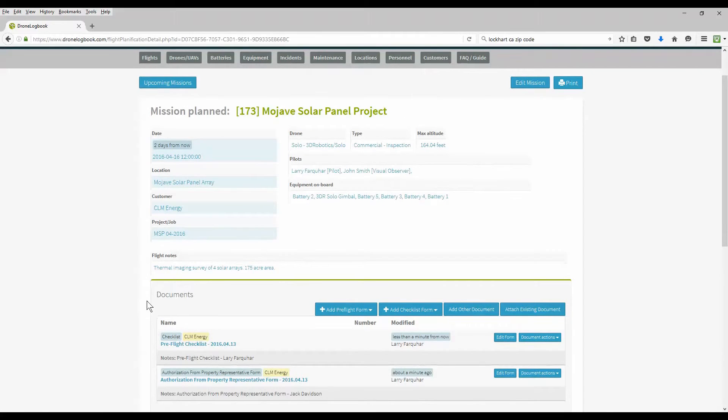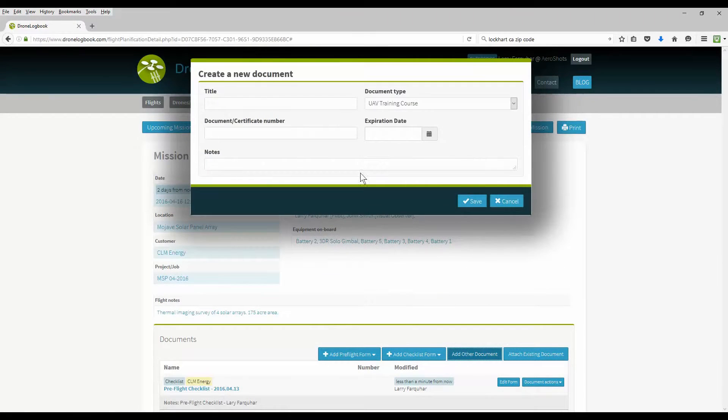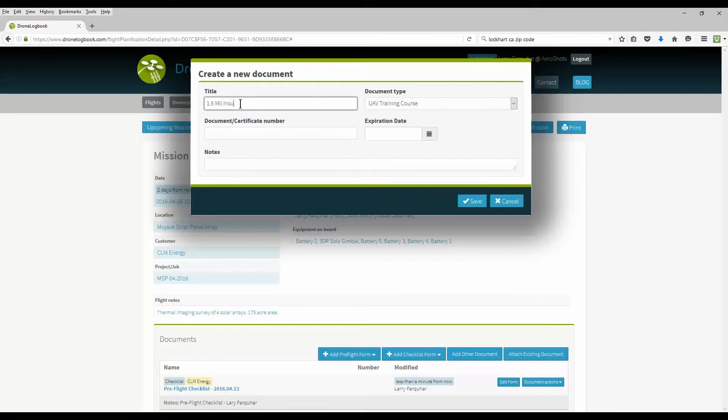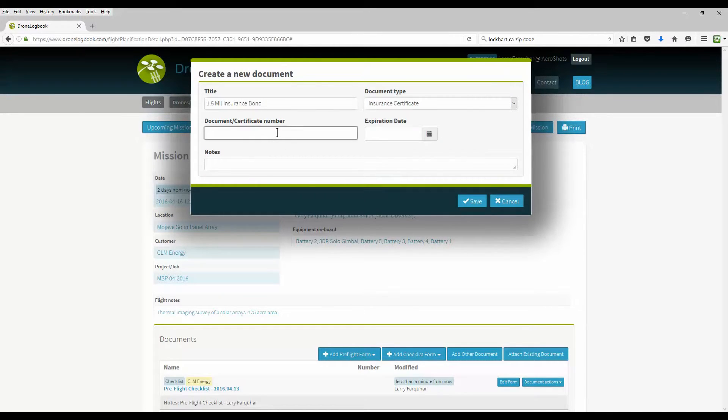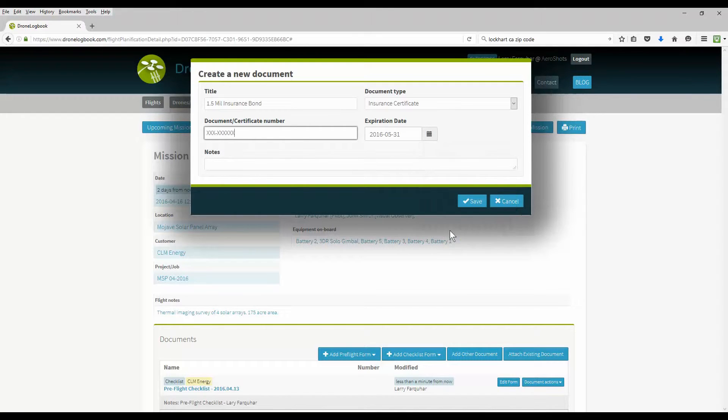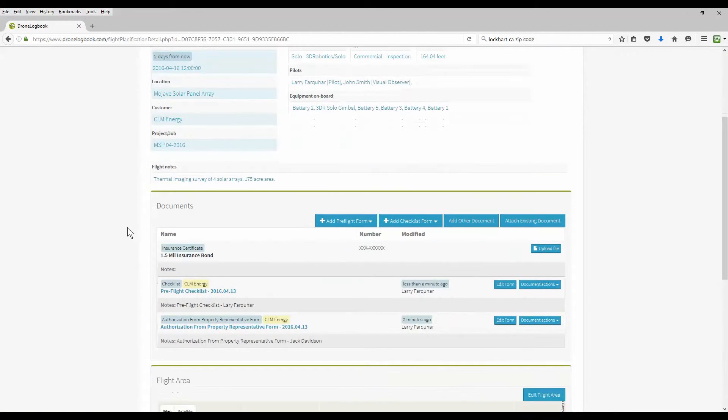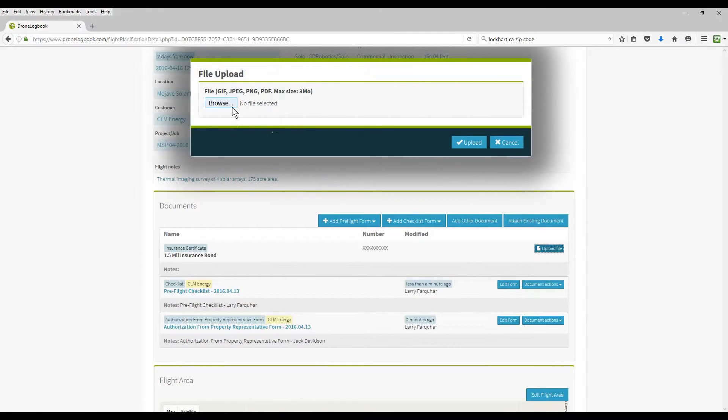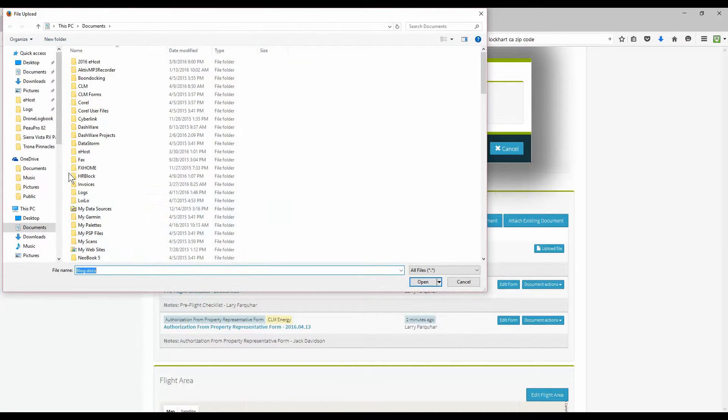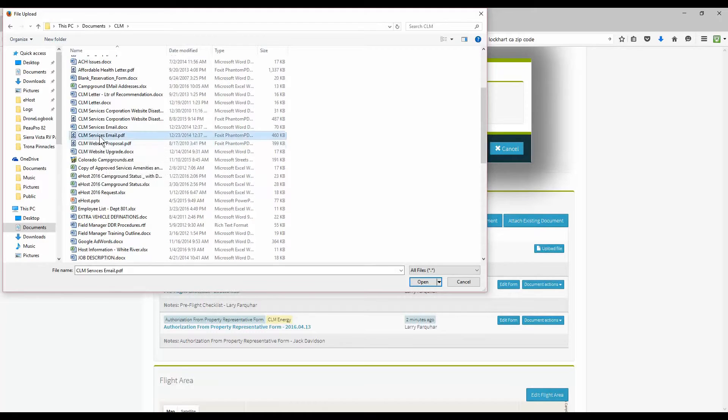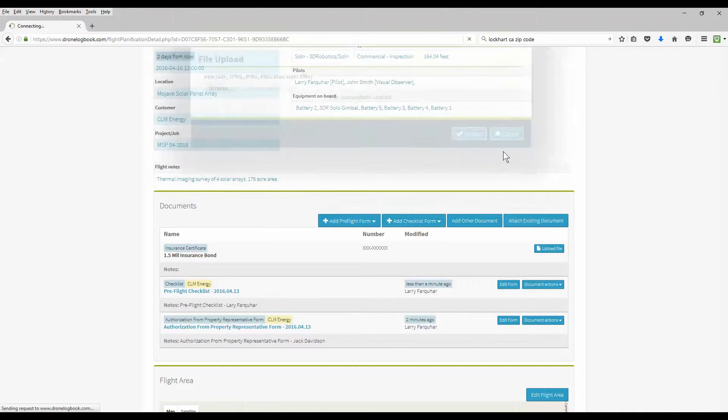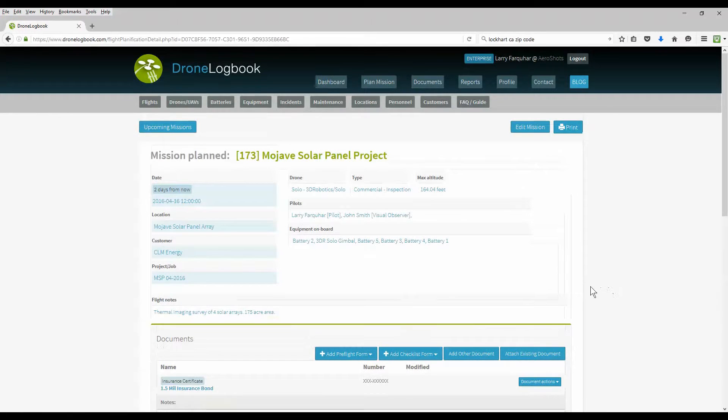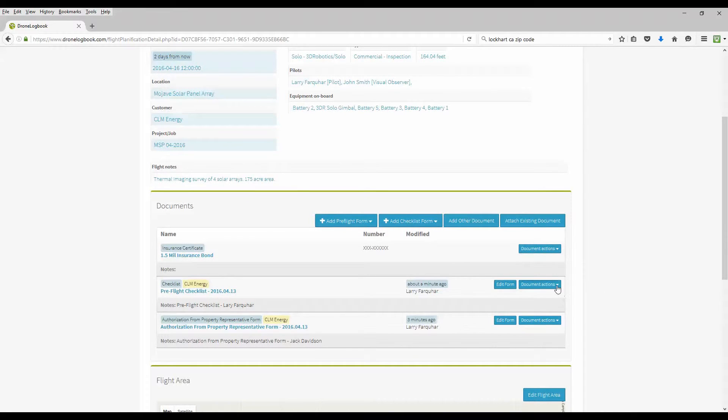Another nice feature on Drone Logbook is the ability to add your own documents. These can be JPEG files, graphics, Word documents, PDF files that you upload to the website. Here we're going to go ahead and create our own little file here, an insurance document, and upload it to Drone Logbook and attach it to our planned mission. Once your document's been added to Drone Logbook and it's now added to your mission, you have various options to print it or view it online.